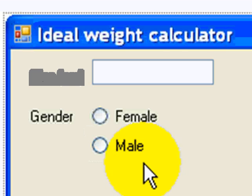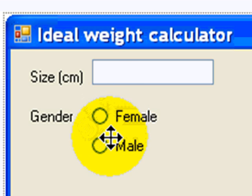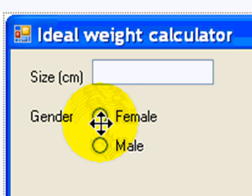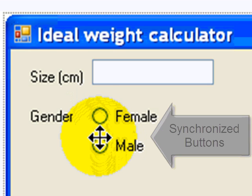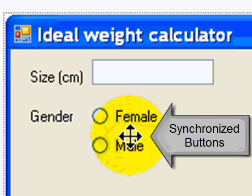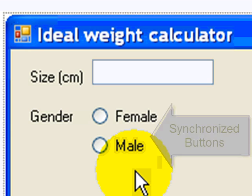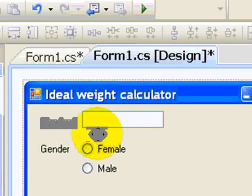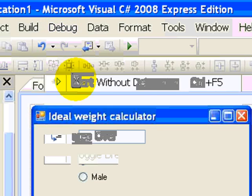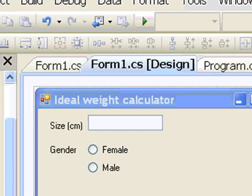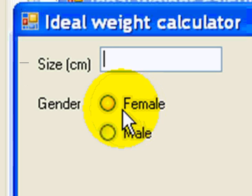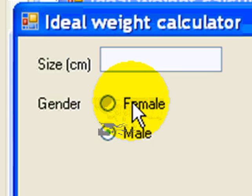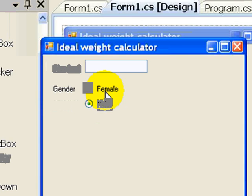Now, how does the interface know that these two need to be synchronized? That means that I can only press one. Well, since I created them one after the other, the interface knows that they must be synchronized. If I want to prove that, I'll just run the application. And once I have it, I'll see that I can just press one of them, which is exactly what I want.